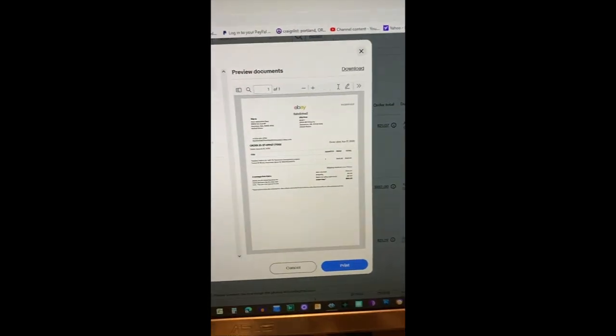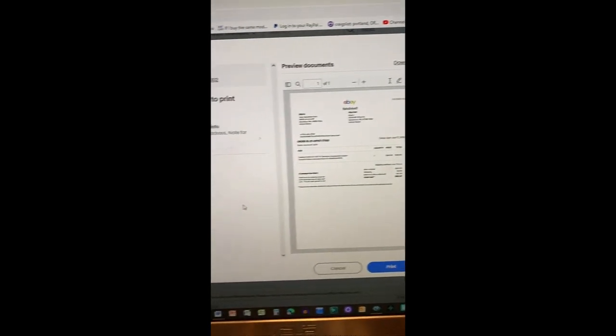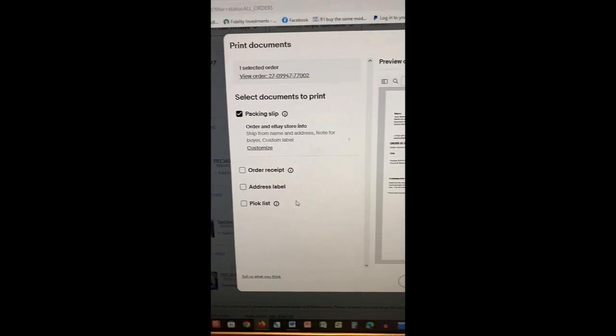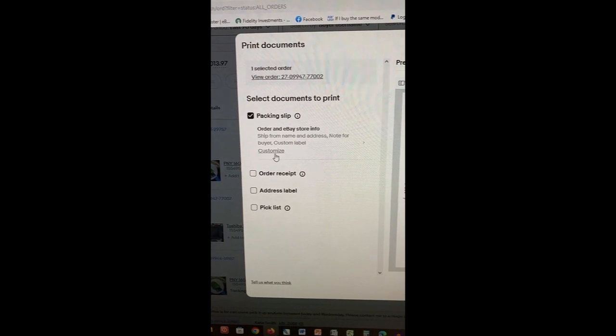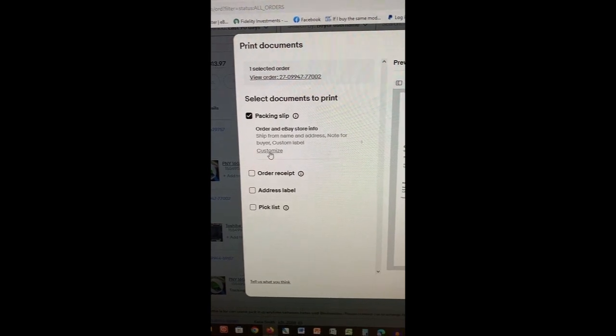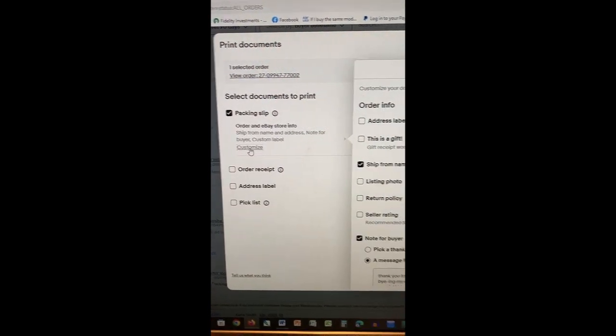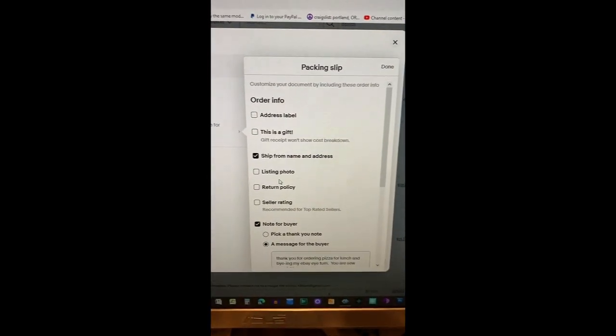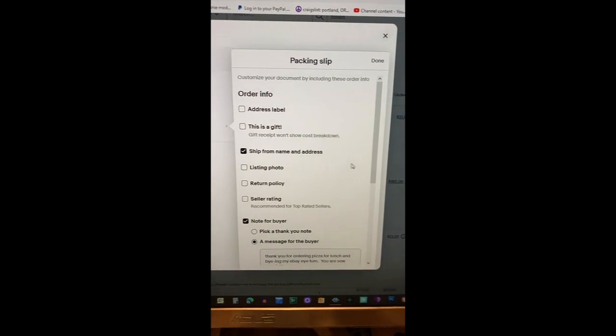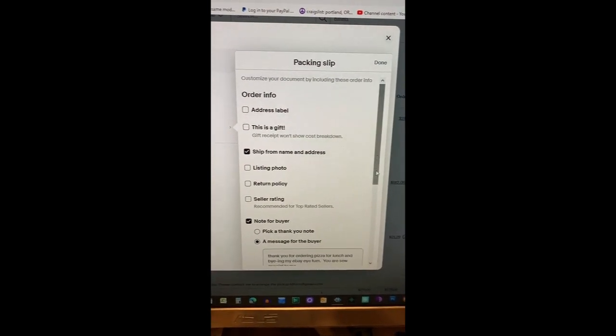Over here is your packing slip, and you can click on Customize, which will allow you to customize certain features on your packing slip.